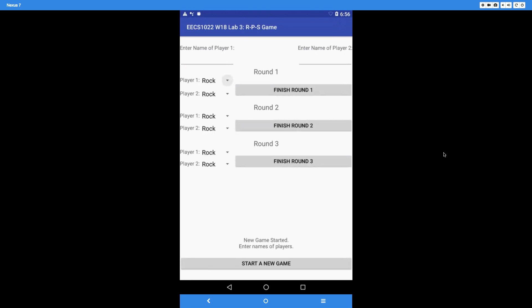This is the expected assumption about player behavior. Every player is going to start with a new game, then enter the name for player 1, enter the name for player 2, select the option for player 1, select the option for player 2, then finish round 1, finish round 2, and finish round 3. That's the sequence you can expect.